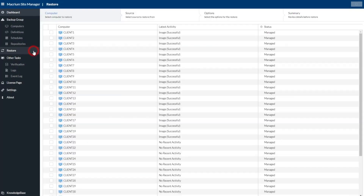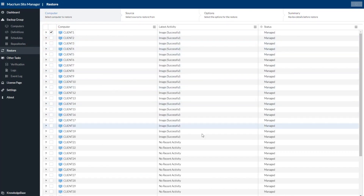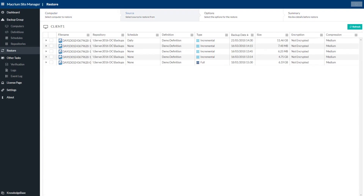If and when you need it, data recovery is achieved by looking for the machine, selecting the date and time and browsing repositories to quickly identify the right backup to restore.